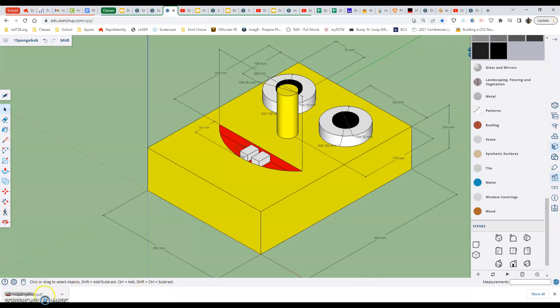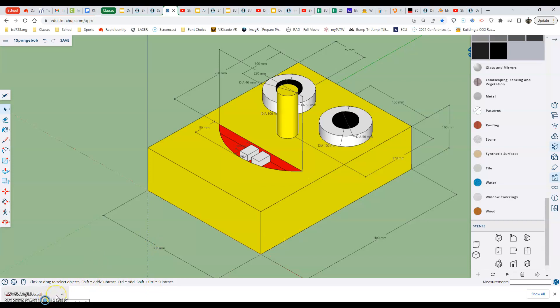And then that is the submission for the 2.5 Spongebob assignment. Our Spongebob complete, exported as a PDF or sorry printed as a PDF, and that PDF becomes our submission for the assignment.